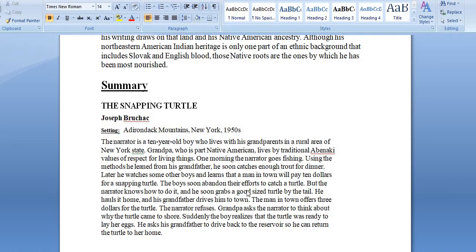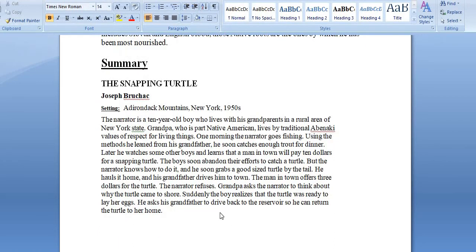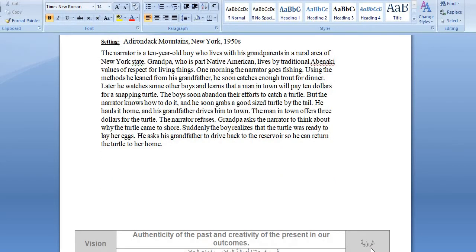The boys soon abandon their efforts to catch a turtle, but the narrator knows how to do it and soon grabs a good-sized turtle by the tail. He hauls it home and his grandfather drives him to town. The man offers 3 dollars for the turtle, but the narrator refuses. Grandpa asks the narrator to think about why the turtle came to shore. Suddenly the boy realizes the turtle was ready to lay her eggs. He asks his grandfather to drive back to the reservoir so he can return the turtle to her home — an act of kindness, love, care, and keeping your values.